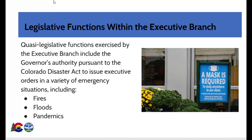Regardless of our separate branches of government, some functions are shared between the branches. For example, state law authorizes the executive branch to perform some quasi-legislative functions. State law, known as the Colorado Disaster Act, authorizes the governor to issue executive orders to address emergency situations that require immediate action, such as a fire or flood, or as we recently experienced, a global pandemic. We see an image of a mask-required sign in front of a retail store as an example of a requirement stemming from an executive order issued during the COVID-19 pandemic. The Disaster Act, in part, authorizes the governor to suspend statutes or rules as needed for a limited 30-day period, subject to renewal, in order to mitigate the emergency situation.